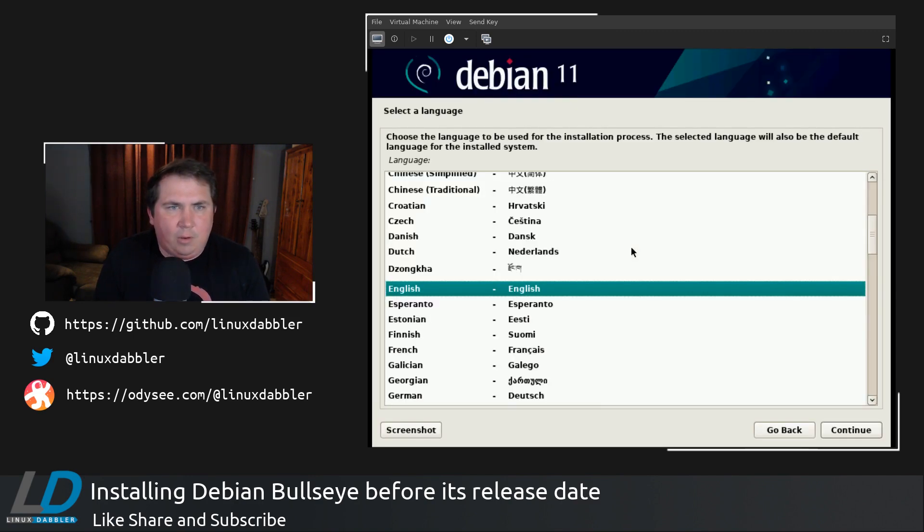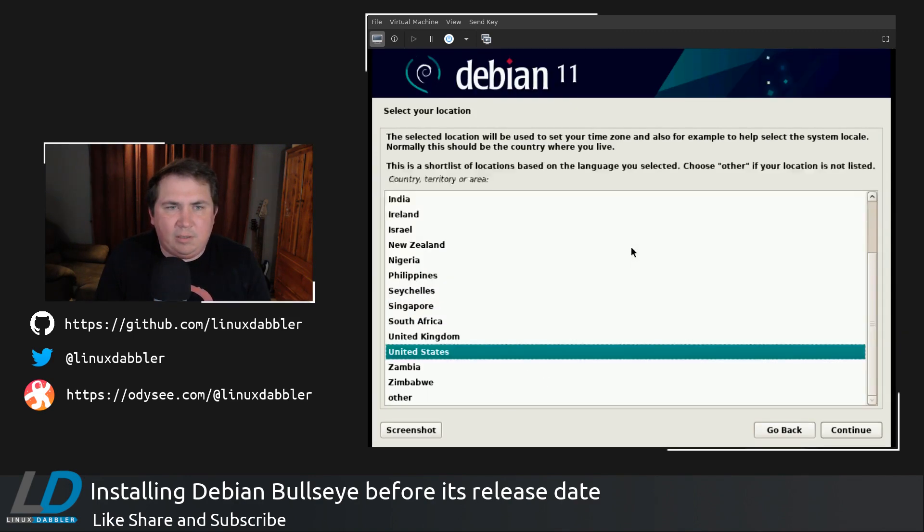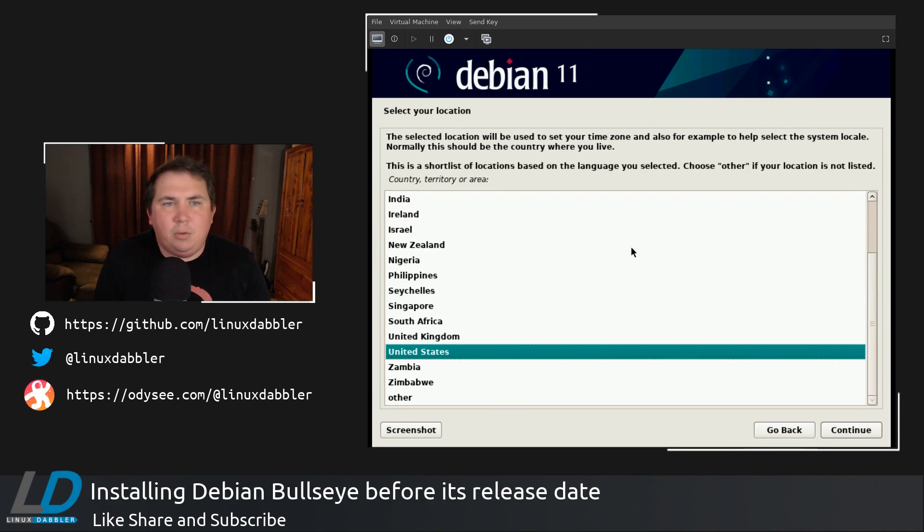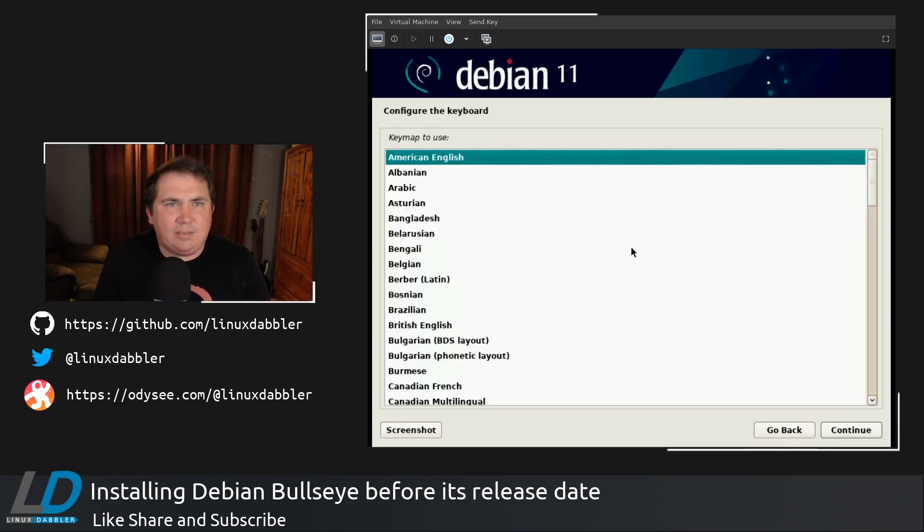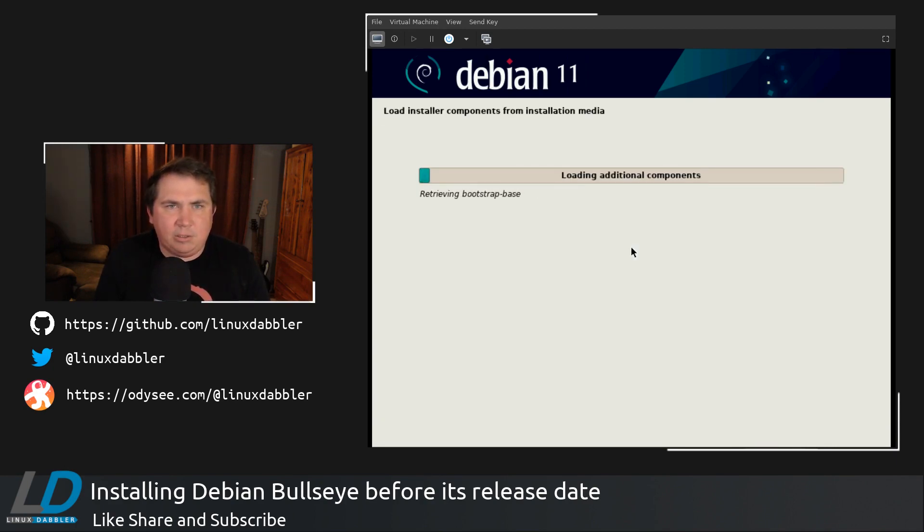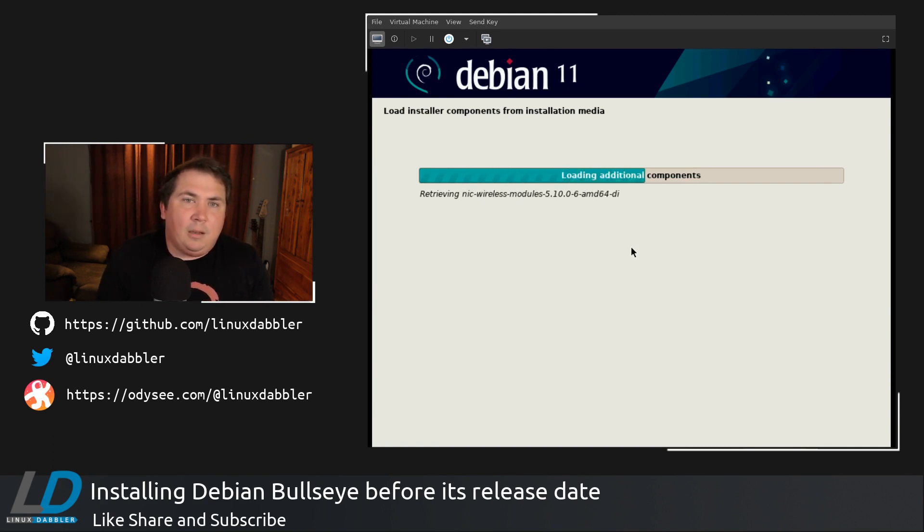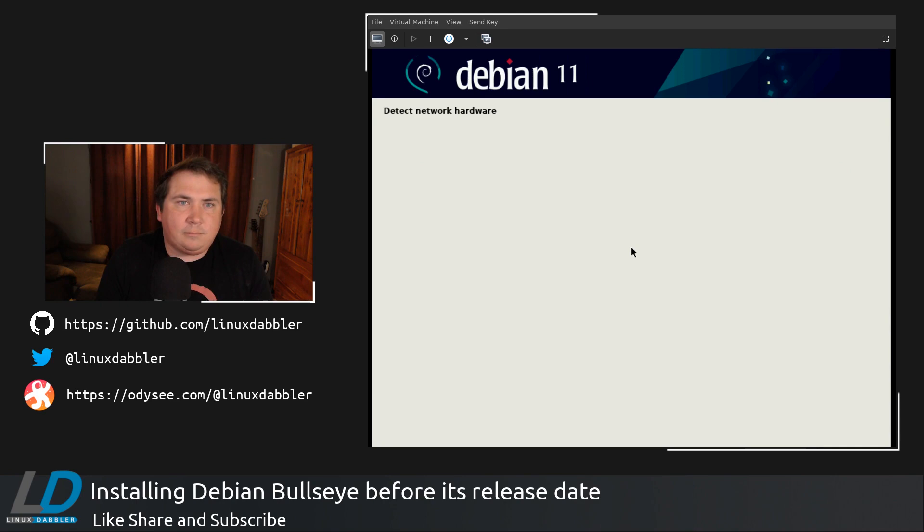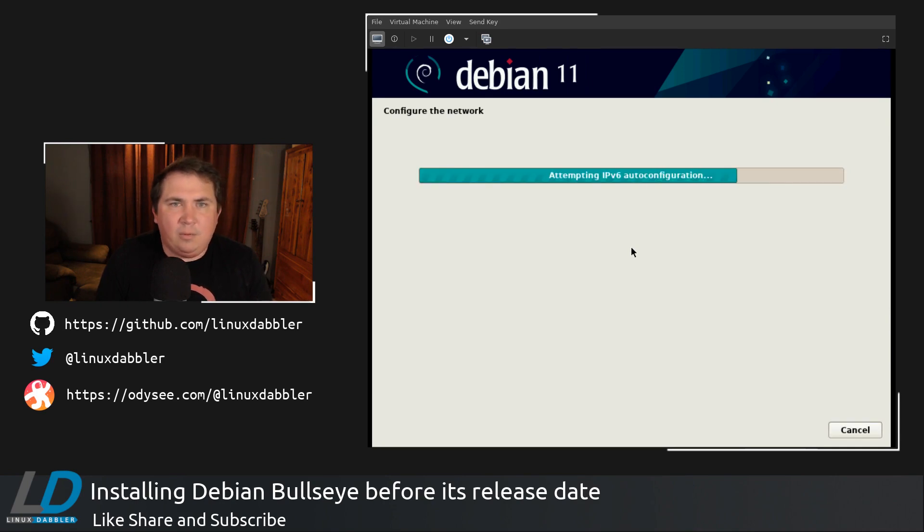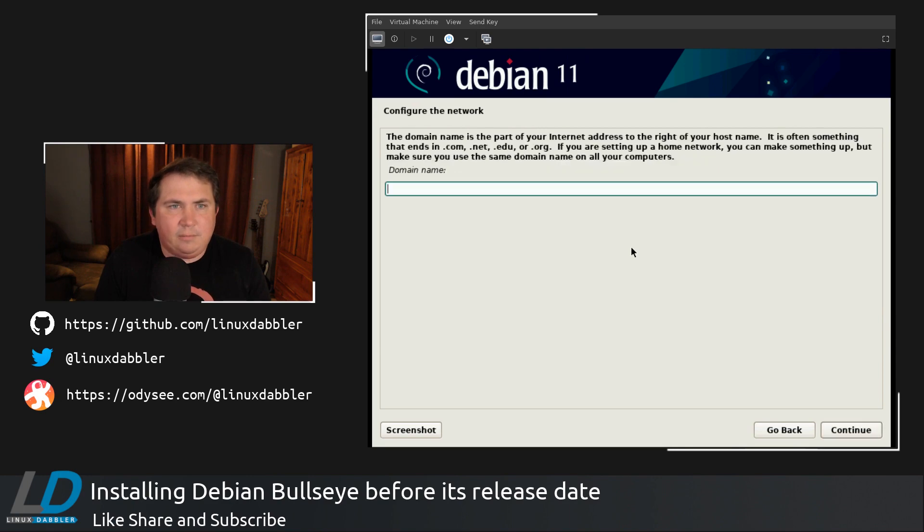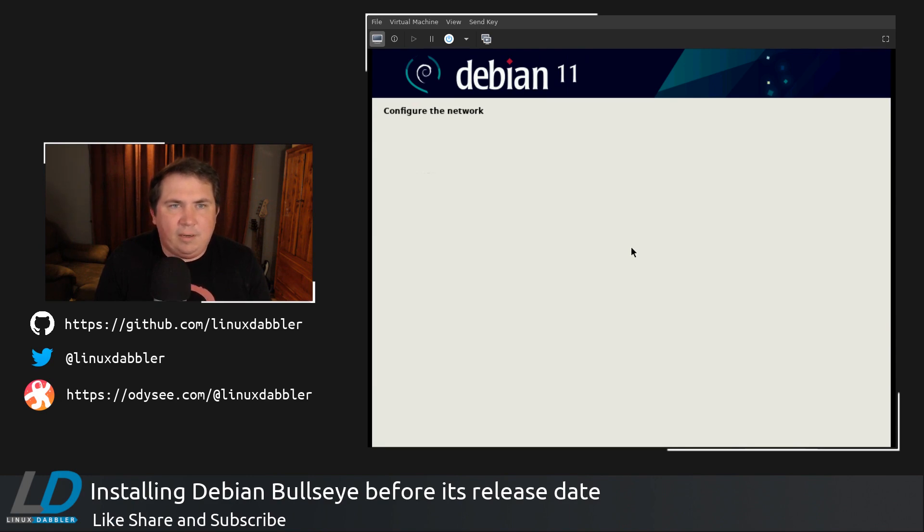And we're going to install English, because I don't want to install it in Esperanto today. We're going to do United States American English, because I'm lame and only know one language. All right. And the host name, I'm going to leave it as Debian. No domain name.